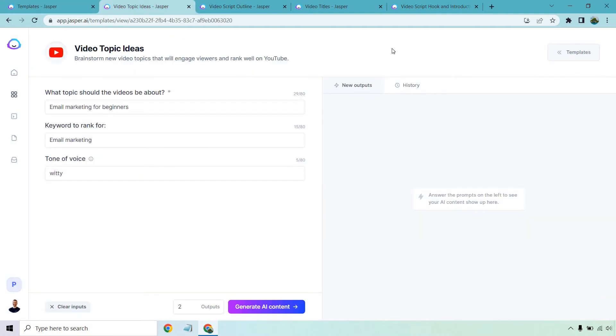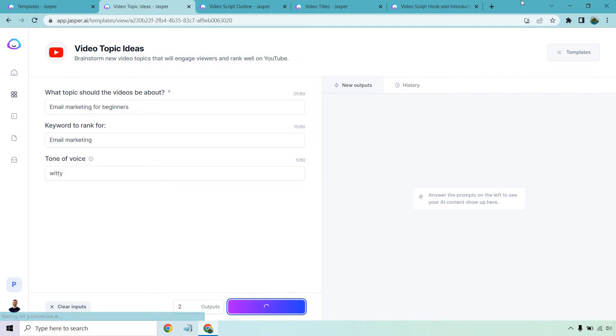Next, we have video topic ideas. This is just going to be another random example. This is going to be email marketing for beginners. Keyword to rank for email marketing, tone of voice, always witty. I like witty. Anyway, two outputs. Let's generate AI content and see what we get.